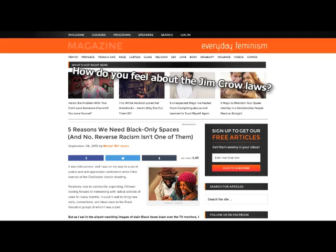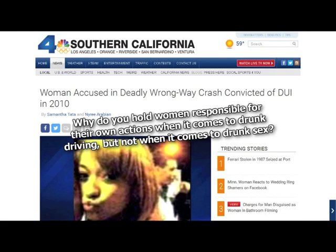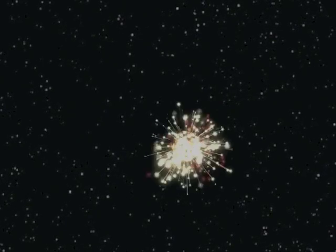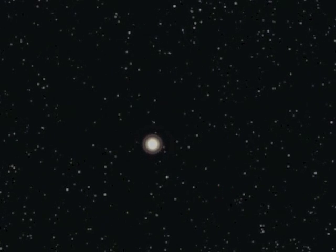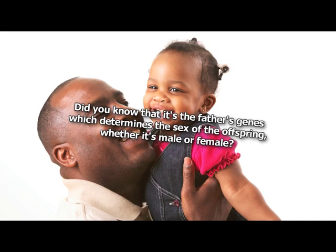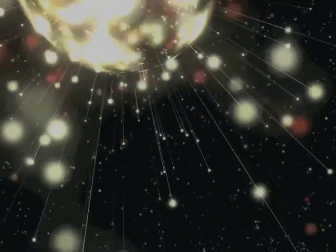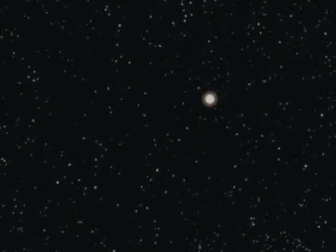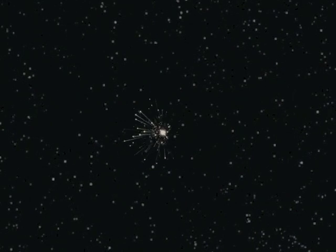How do you feel about the Jim Crow laws? I don't. Why do you hold women responsible for their own actions when it comes to drunk driving, but not when it comes to drunk sex? Wait, do we hold women responsible when they drive drunk? Again, thanks for pointing out something I missed. I'll get right on it. Did you know that it's the father's genes which determine the sex of the offspring, whether it's male or female? Why do you think I only want male minions after the Great Calling? If on the odd chance I need to recreate females later, I can do it with two males. I can't make males from just females. Seriously, are you trolling me? You really aren't this stupid, are you?